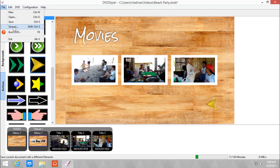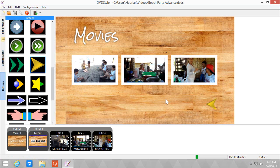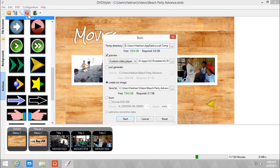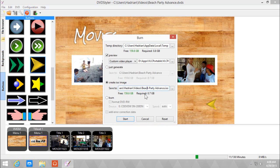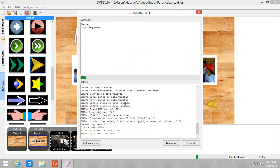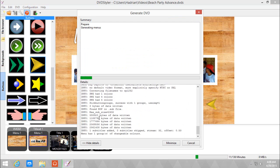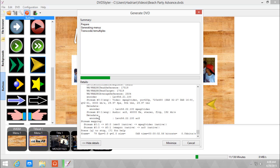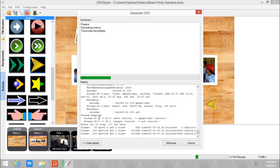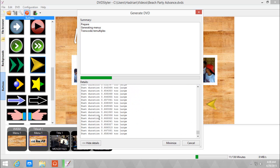Let's save this. Let's save as Beach Party Advance. It sounds like a Game Boy Advance game for some reason. Save. And let's burn. We're gonna preview this and we're also gonna create the ISO image. It's already named Advanced, and let's start. It's gonna take a while longer because there are more videos in this one.